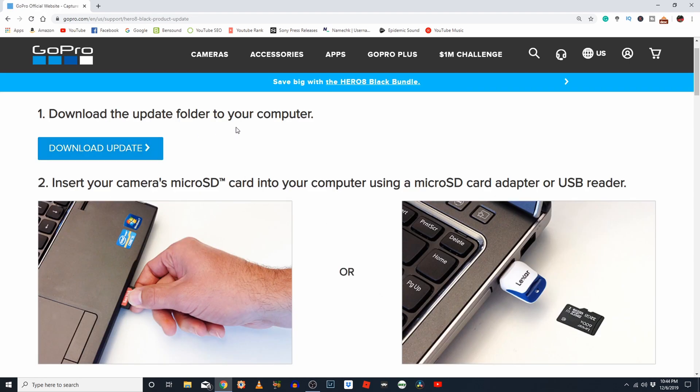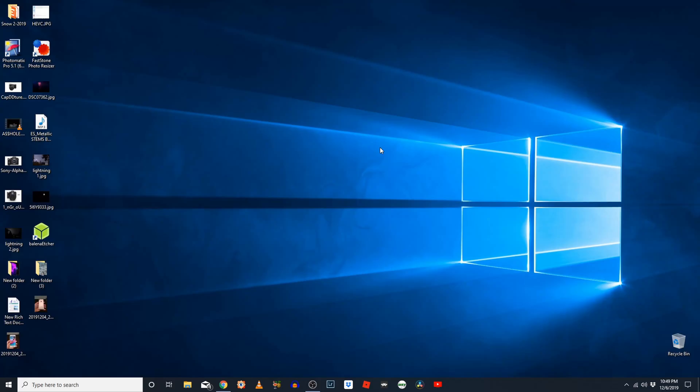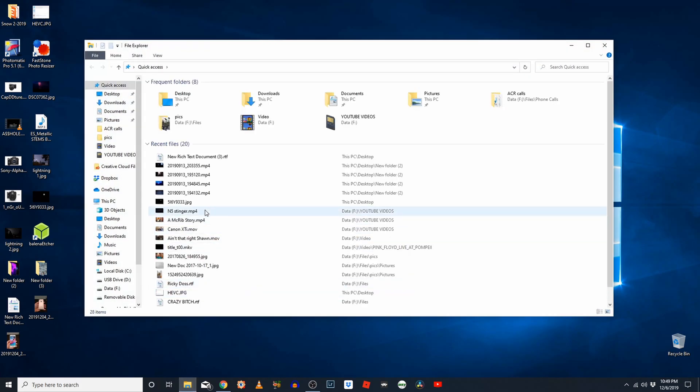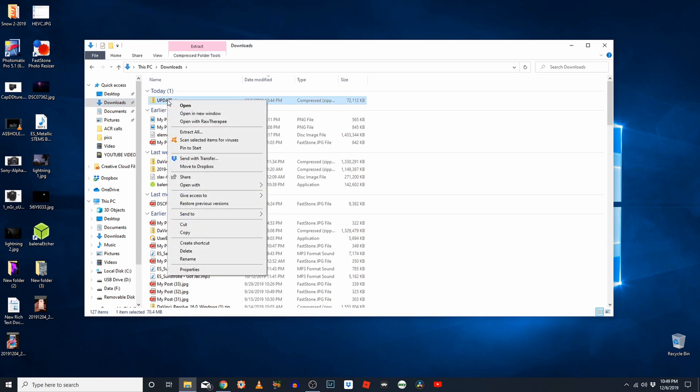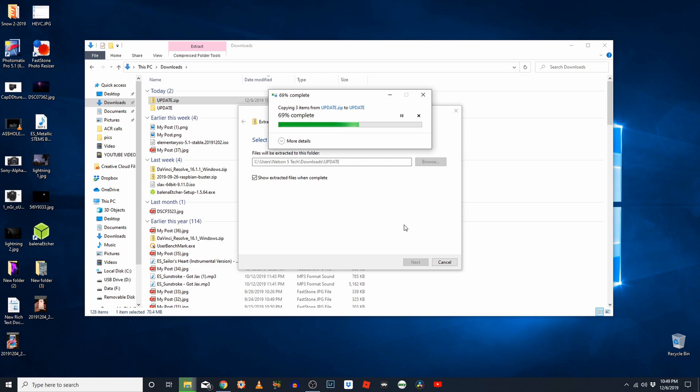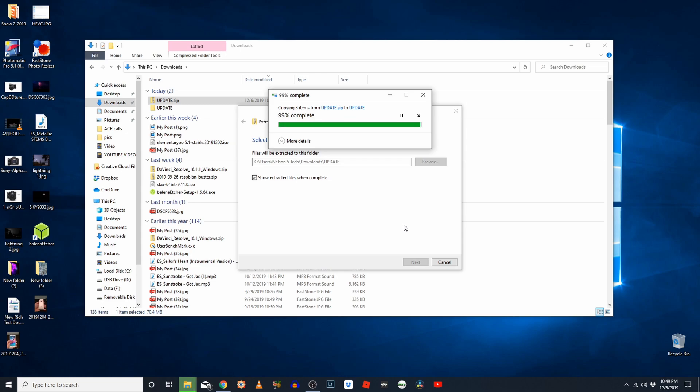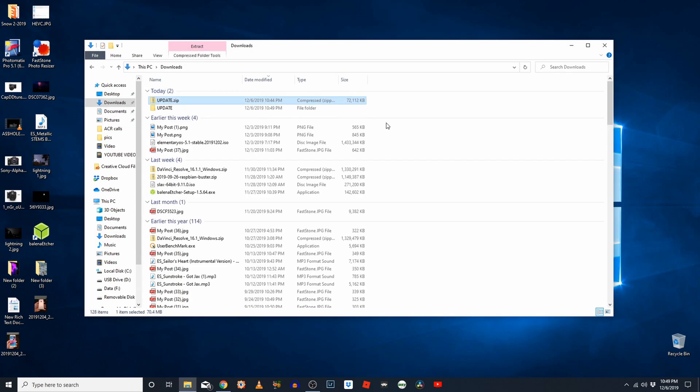First, we're going to download the update to the computer. Click here on Download Update. Once you have downloaded that file, go ahead and navigate to your Downloads folder. It will be this update.zip file. Go ahead and right-click on it and click Extract All, and click Extract. Go ahead and close this window.